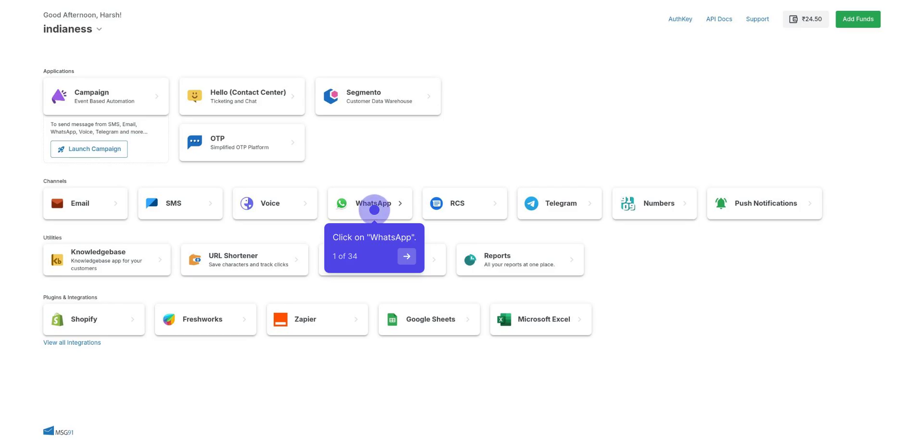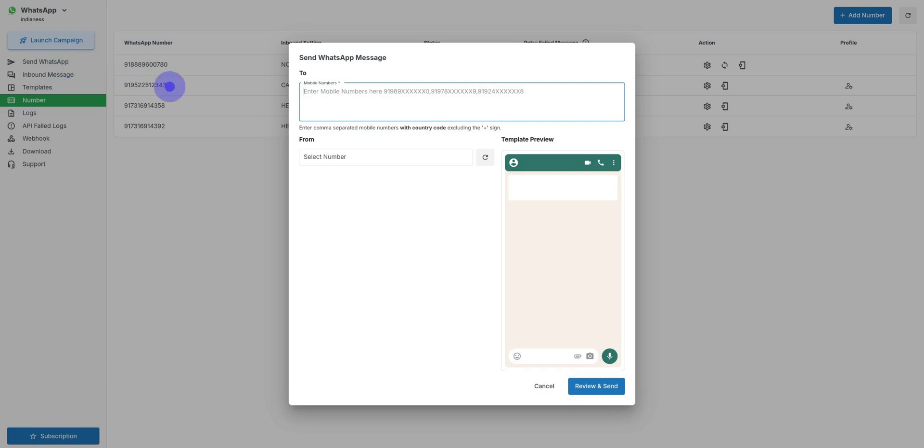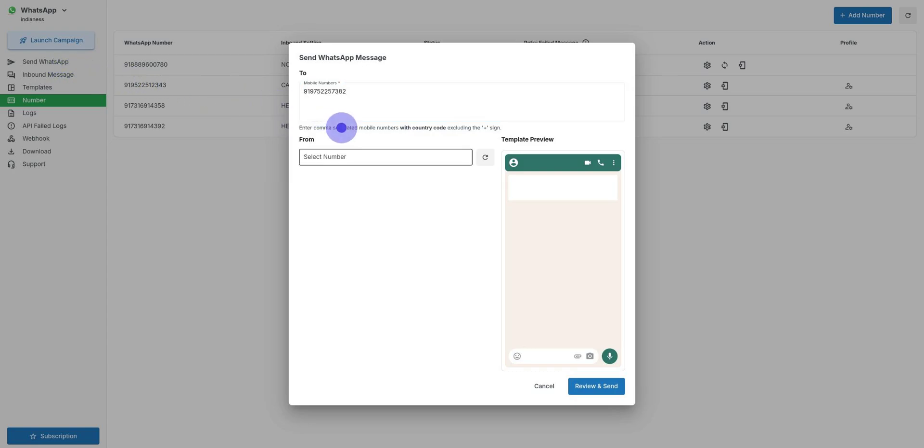For that, click upon WhatsApp. Afterwards, click on Send WhatsApp. Click upon To and enter a mobile number, including country code. Afterwards, click on From and select which mobile number to send the template from.